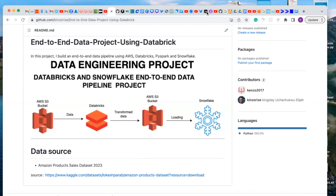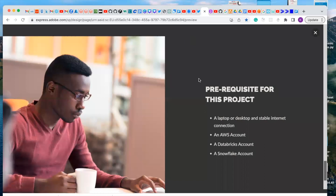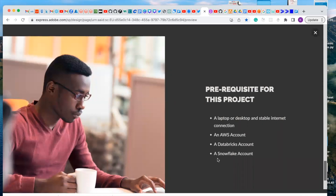For the prerequisites of this project, you're going to need a laptop and a stable internet connection. You need to have an AWS account, a Databricks account, and a Snowflake account.